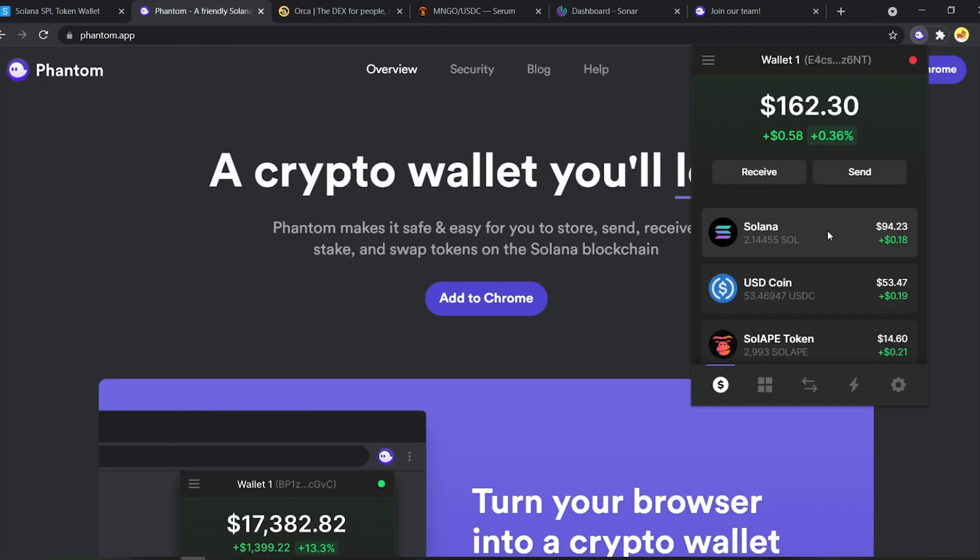That was a lot, wasn't it? I almost forgot I was talking about something as boring as a wallet. But that's the thing. Phantom makes our experience on Solana so much smoother and easier. It covers almost all our needs. Plus, they keep coming out with new features and improvements. So, I don't know why you would use any other wallet over Phantom on Solana.